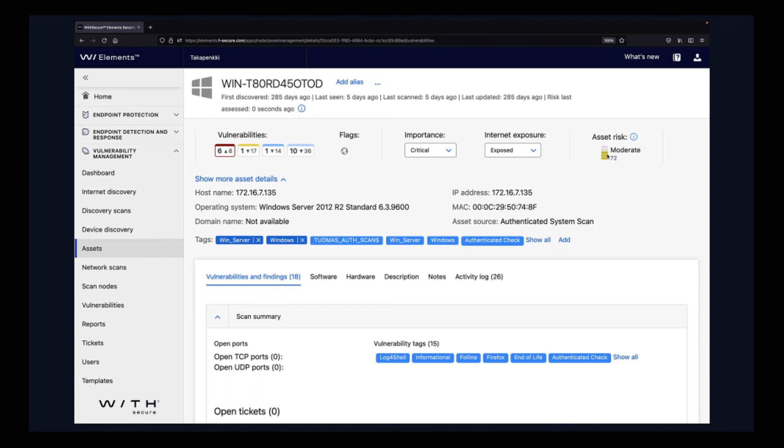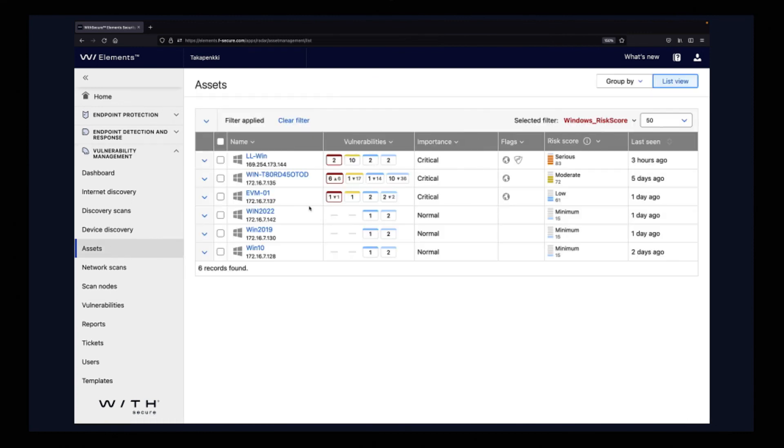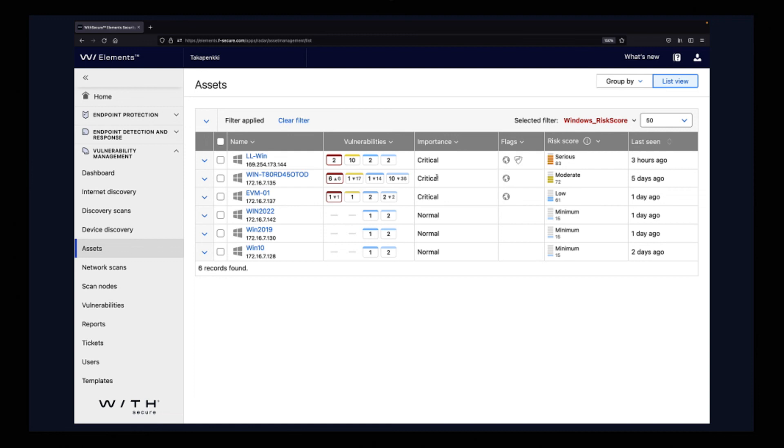And then if we go back to the assets view, we can see that now this device has more priority due to the fact that it is now internet exposed and it's critical in the importance.